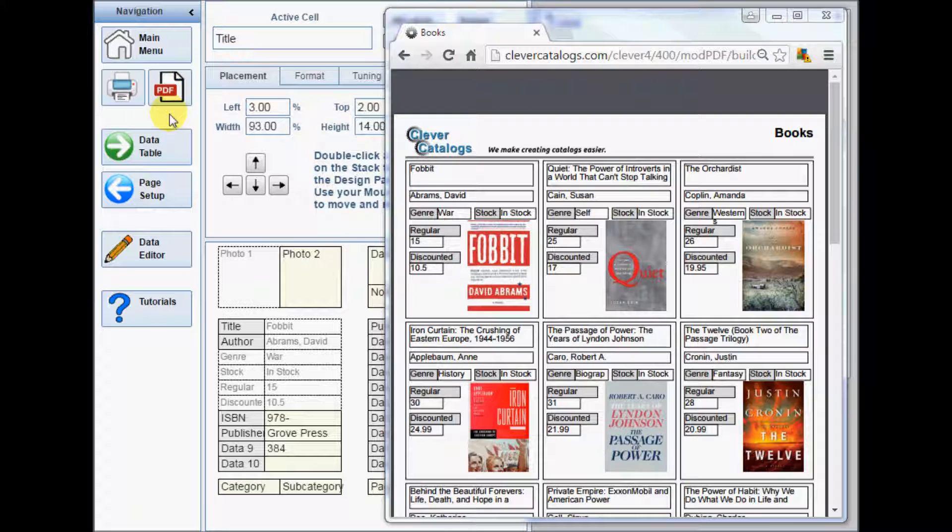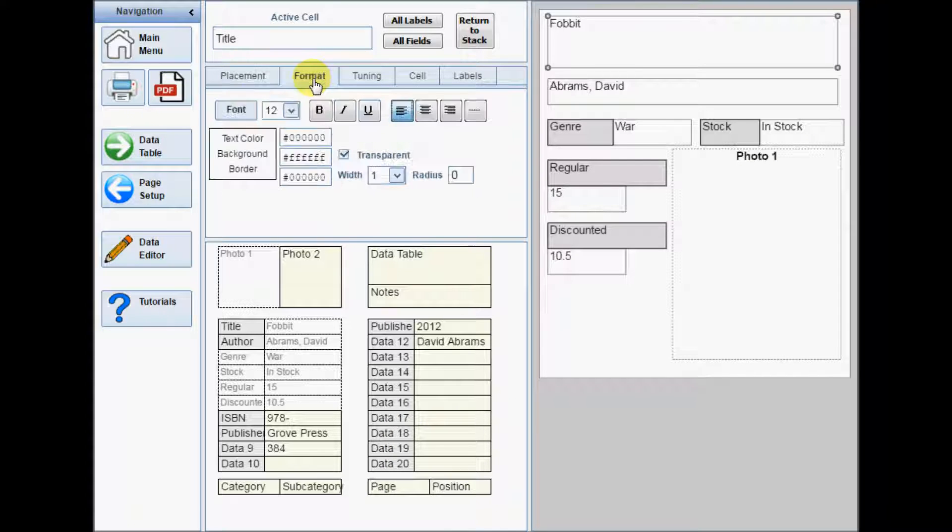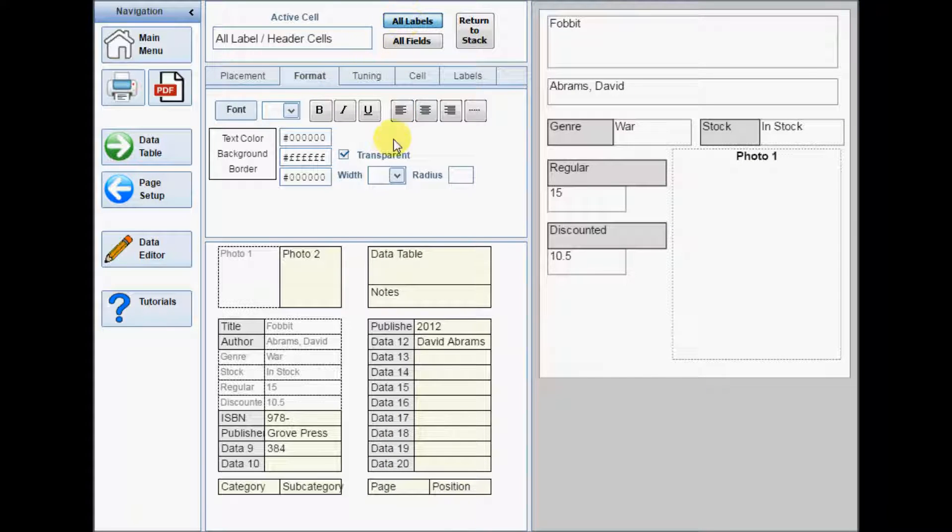Once you have all the cells in their final sizes and positions, you can use the All Labels or All Fields buttons again to remove the borders.